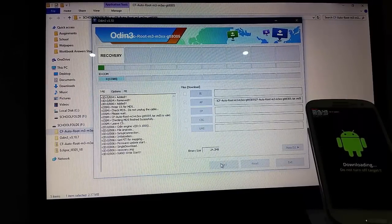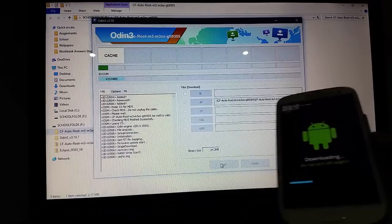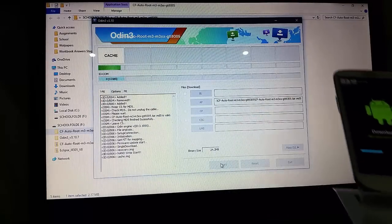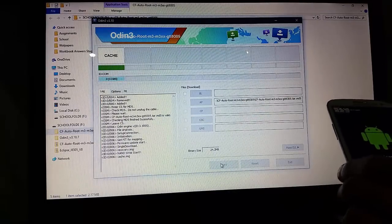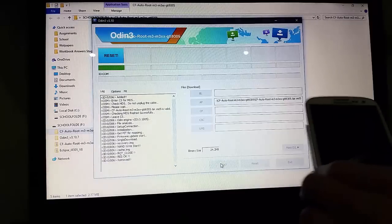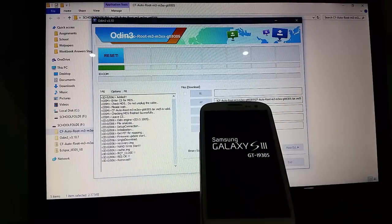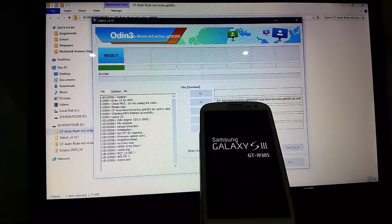You'll see the phone will start doing stuff — there, the bar. And it's done. Once that reboots, you'll see that your phone has got root installed.